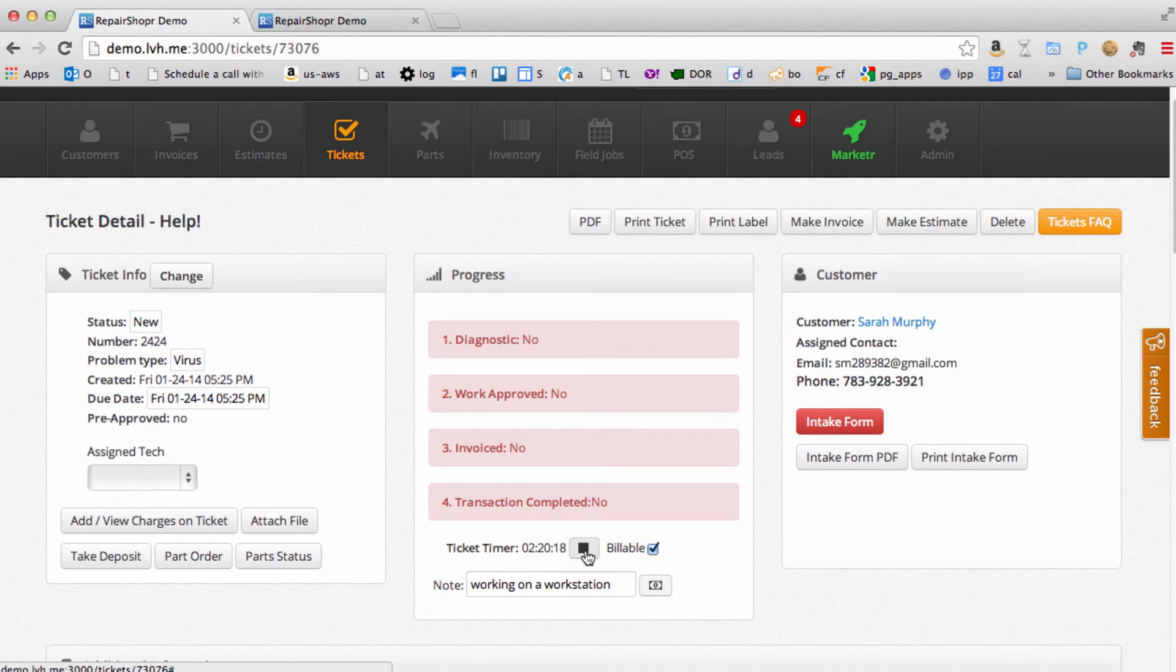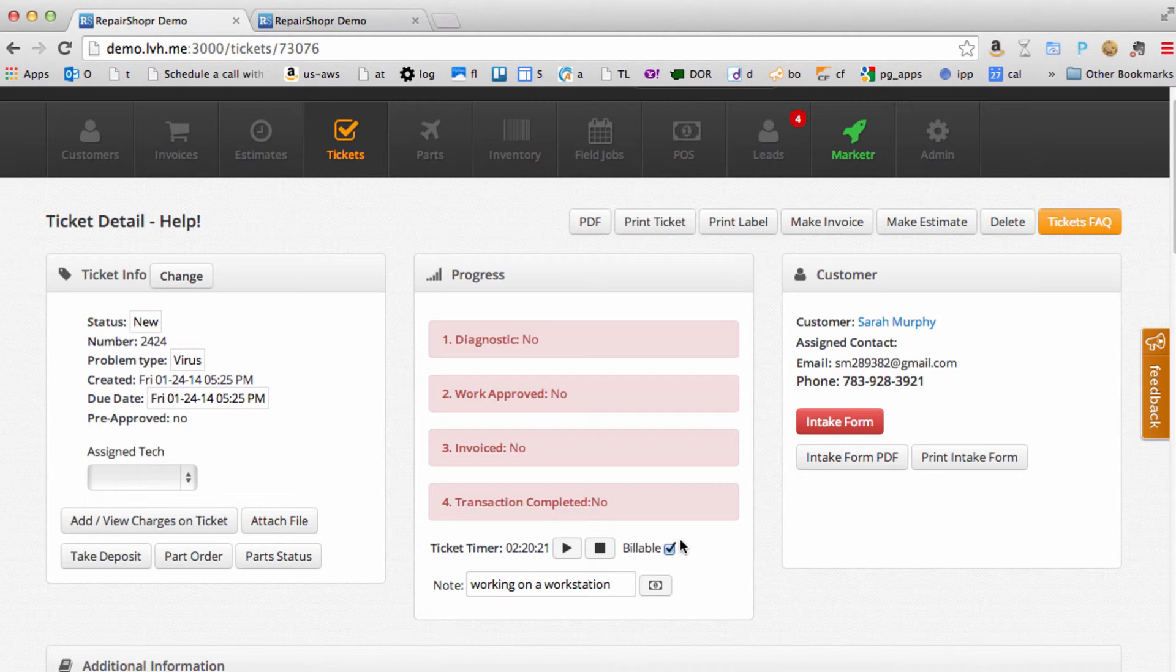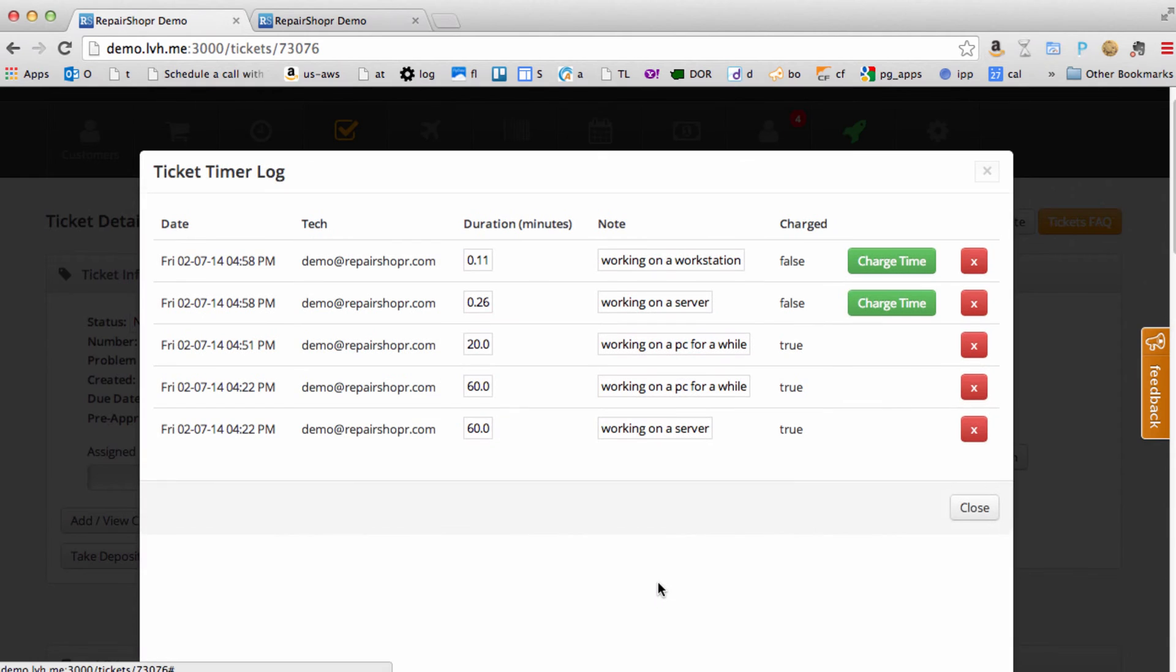So when you're done with the timer, you hit stop. That's all there is to it. This little button, the dollar bill here, opens up a window where you can see your time entries.